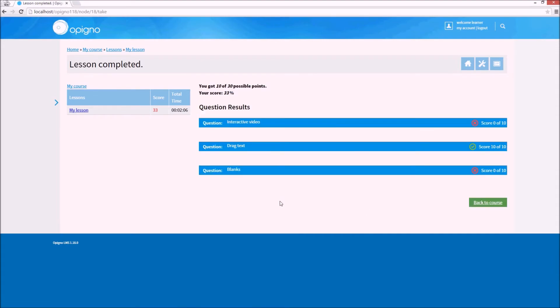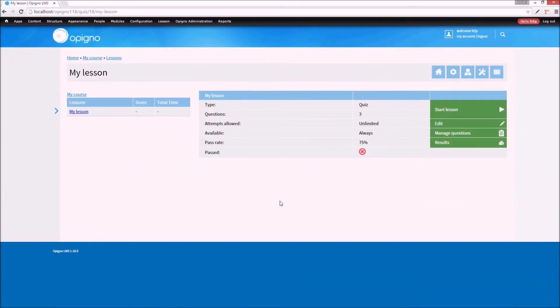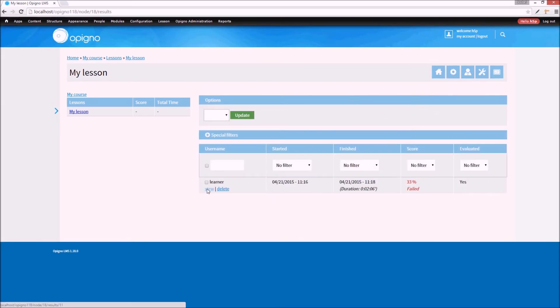Finally, I can watch my results as a student. As a teacher, I can see the student's results by clicking on Results on the lesson page, and then View.